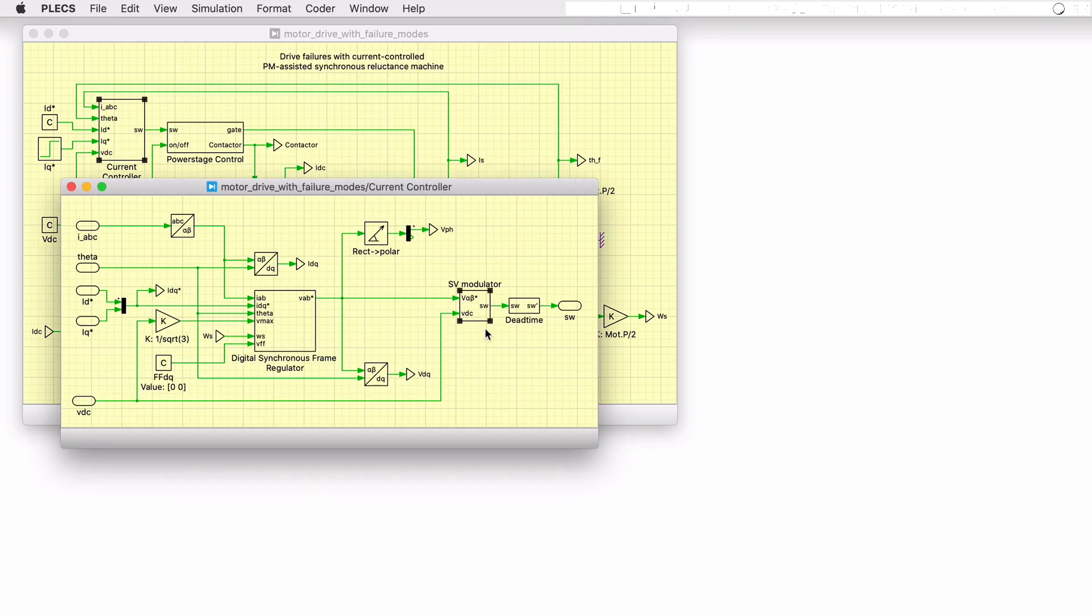Finally, space vector pulse width modulation is used to generate the output voltage of the inverter. A configurable dead time is also included to prevent shorting of the DC bus.